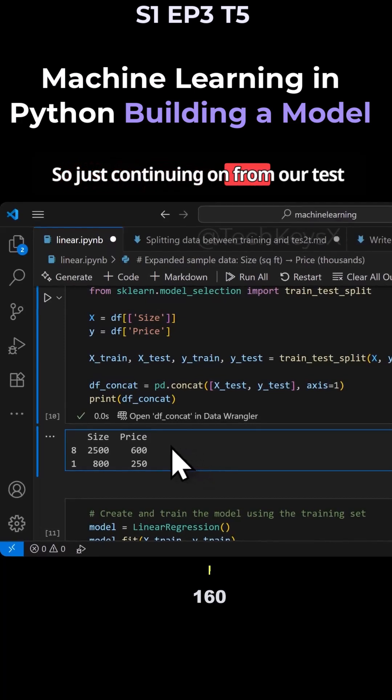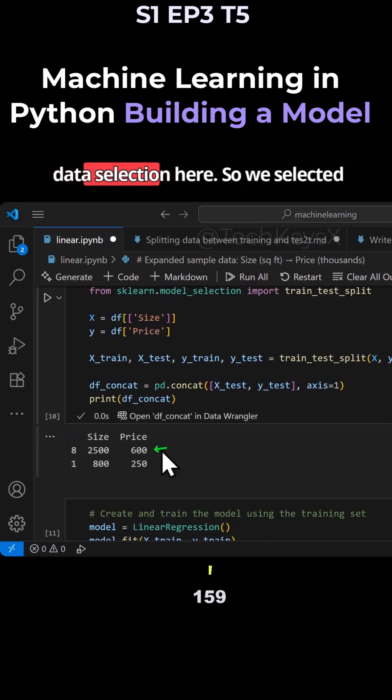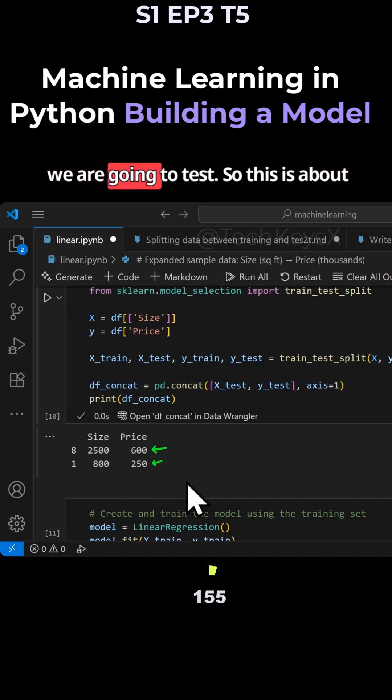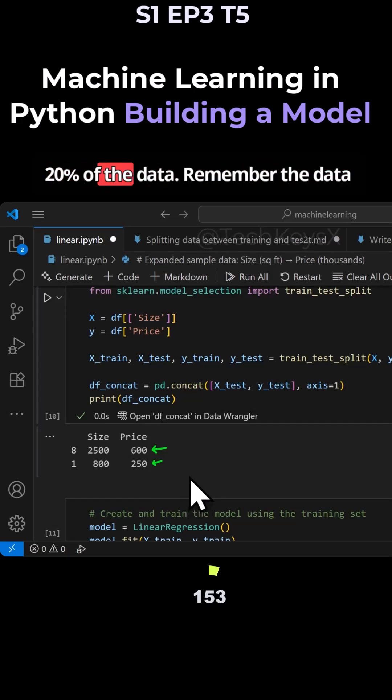Just continuing on from our test data selection here. We selected these two records as the records that we are going to test. So this is about 20% of the data.